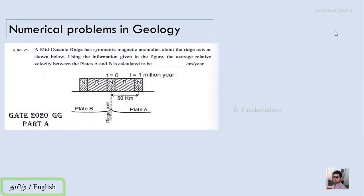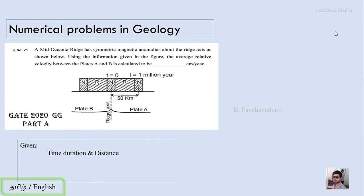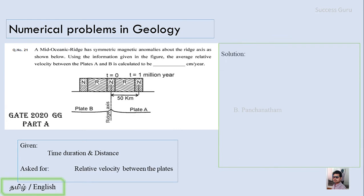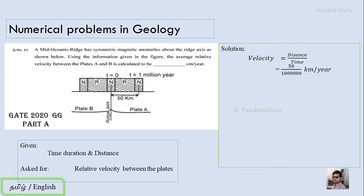We'll solve the very first question, which is from GATE 2020, question number 21. A mid-oceanic ridge has symmetrical magnetic anomaly about the ridge axis as shown below. Using the information given in the figure, the average relative velocity between plate A and plate B is calculated to be dash centimeter per year. What is given is the time duration and the distance — the distance is 50 kilometers and the time is 1 million years.